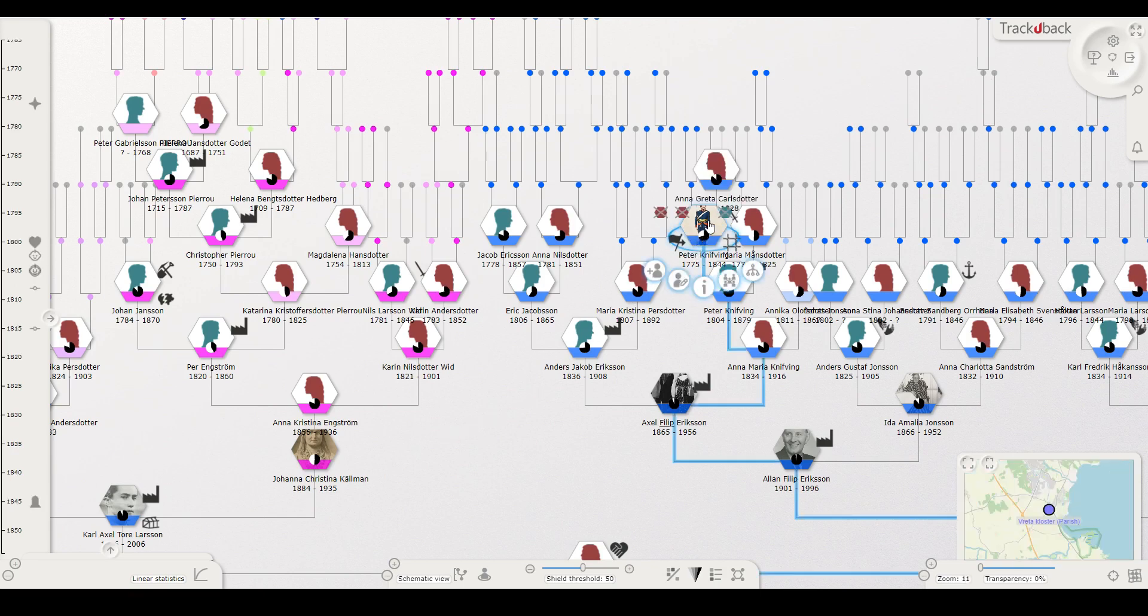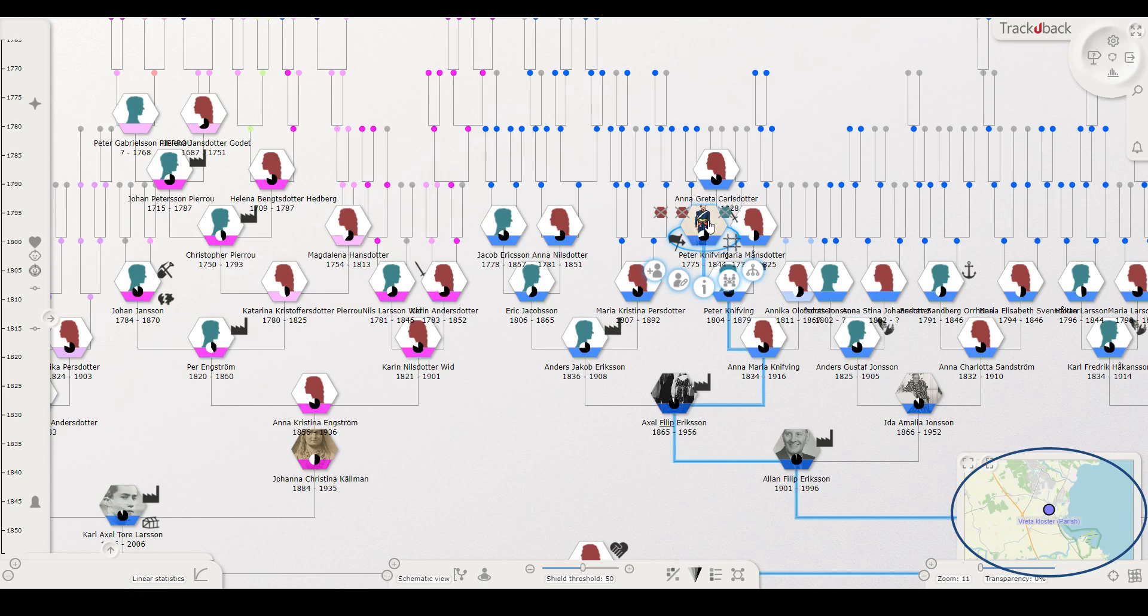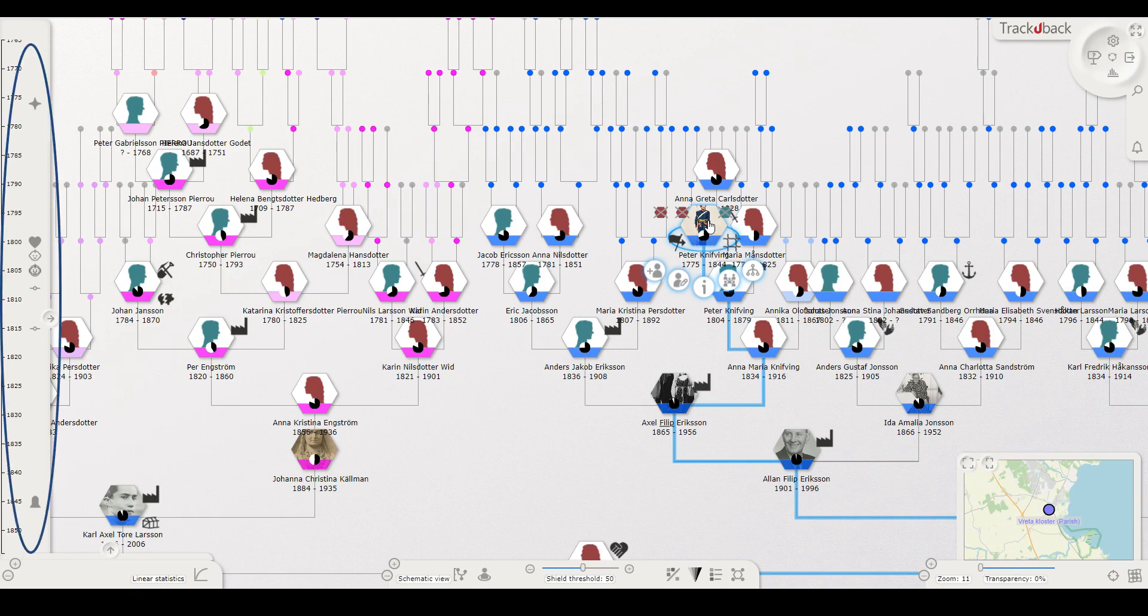When you click a person you will notice that the map in the lower right corner will zoom in to a certain position, that is if you have geocoded your places, which TrackYouBack has a great tool for. You can also see that the timeline zooms to this person's lifespan and shows the most important genealogical events as symbols.